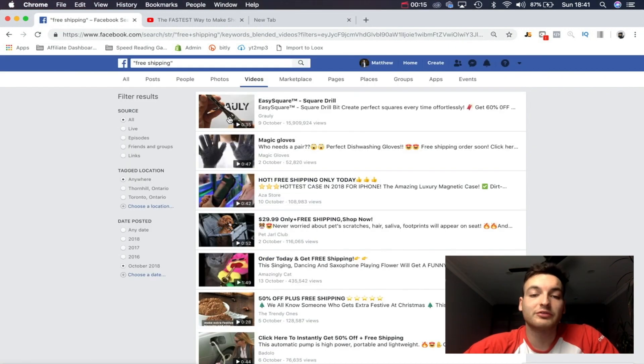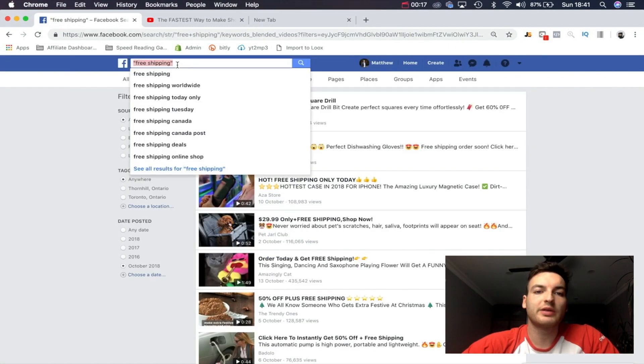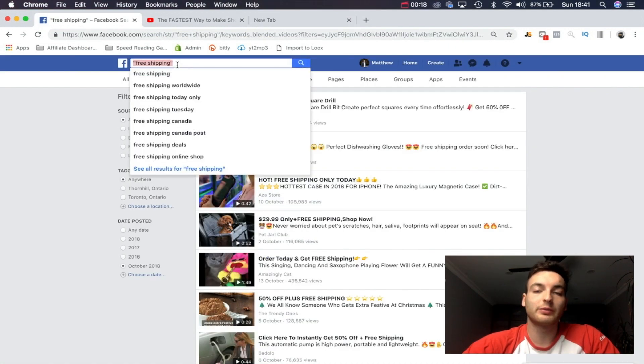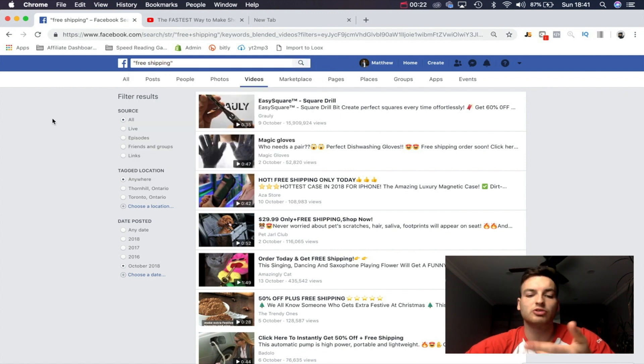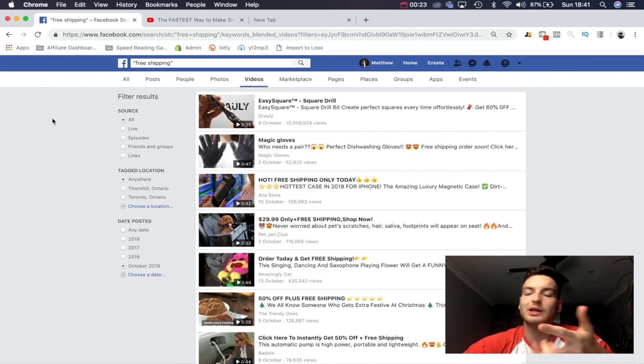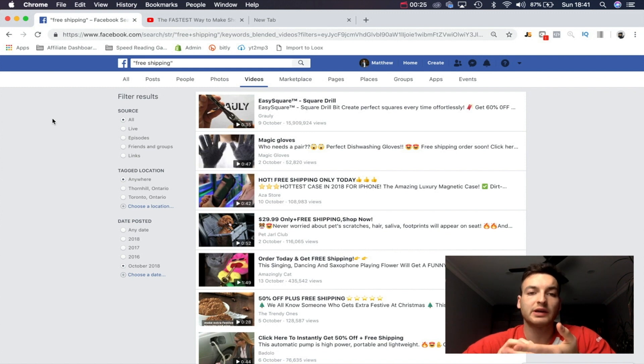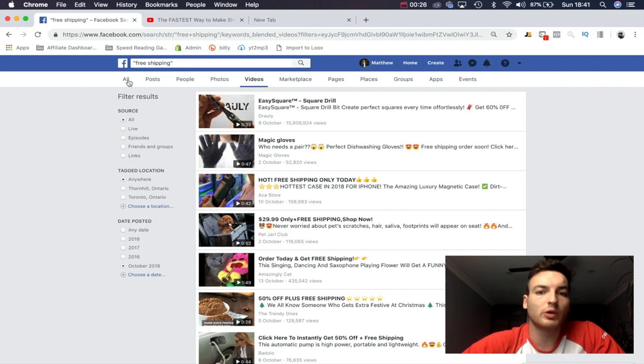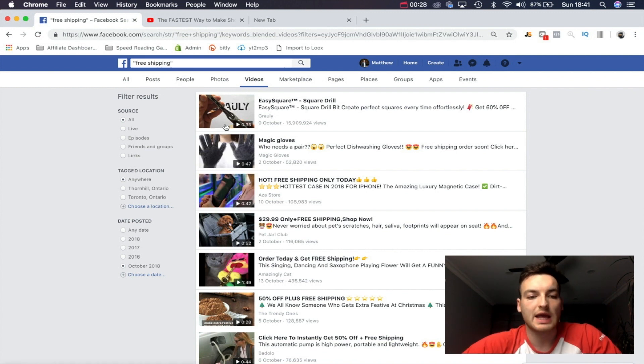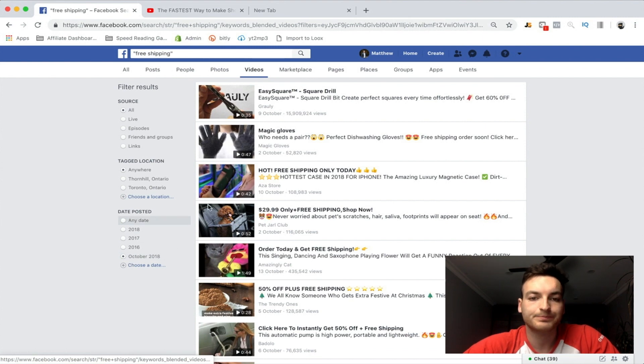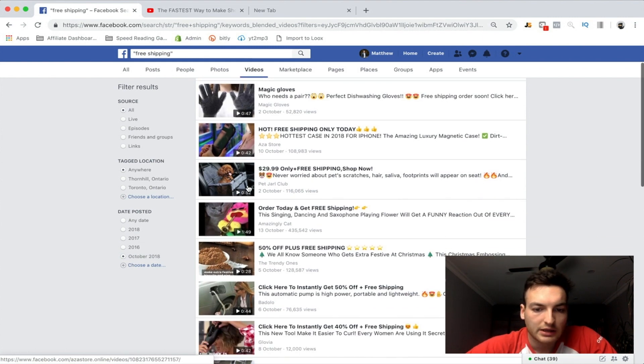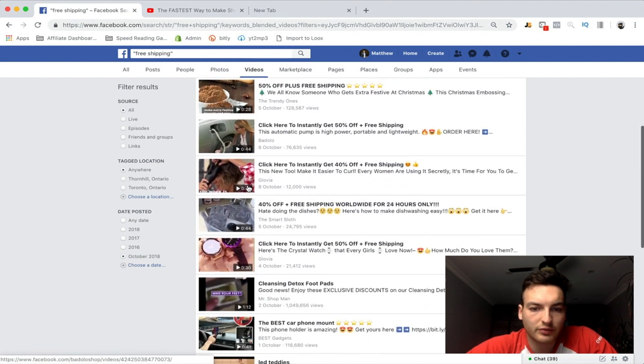Alright guys, so like I've shown you in past videos, the way that we search for Facebook ads is just put into quotes "free shipping" at the top. You can put in whatever you want - free plus shipping, claim yours now, stuff like that, really anything. Then I just sort by videos or by posts and I put October 2018 so we get some relevant stuff. Now if we look around, we just look for anything that looks interesting to us.